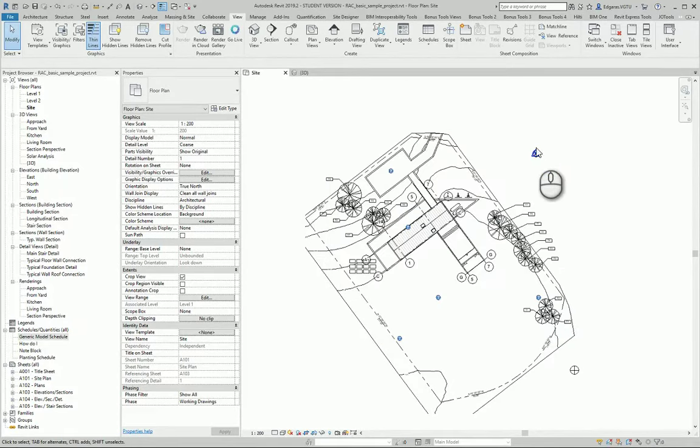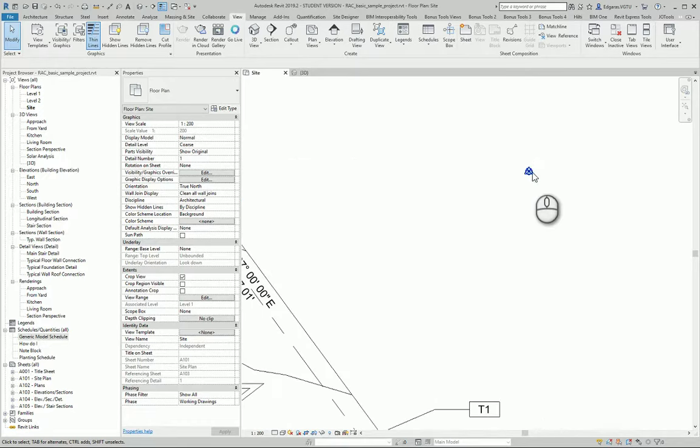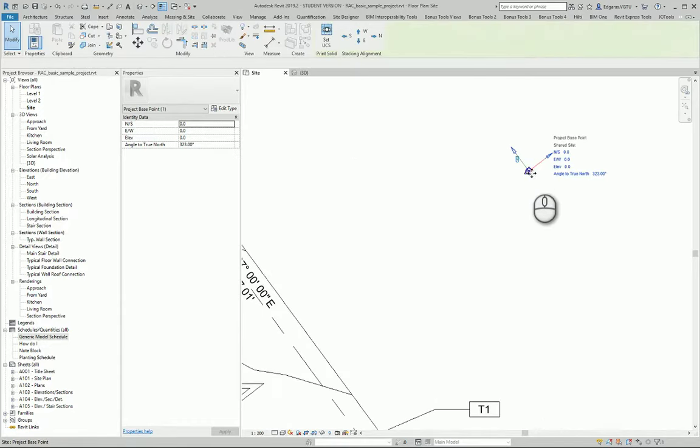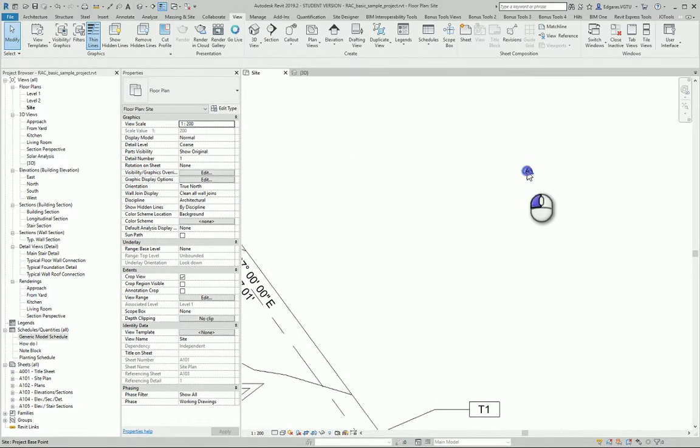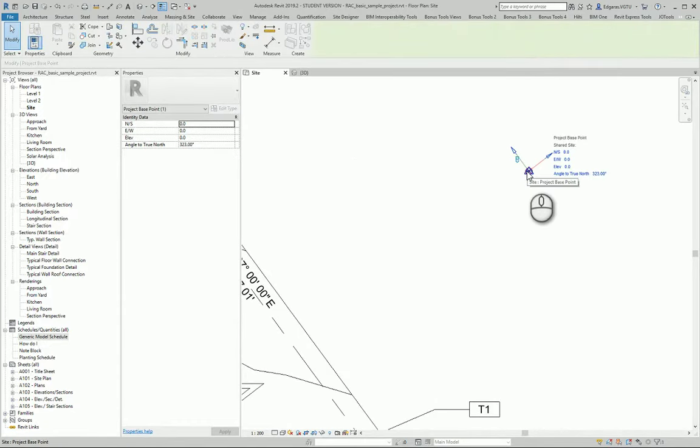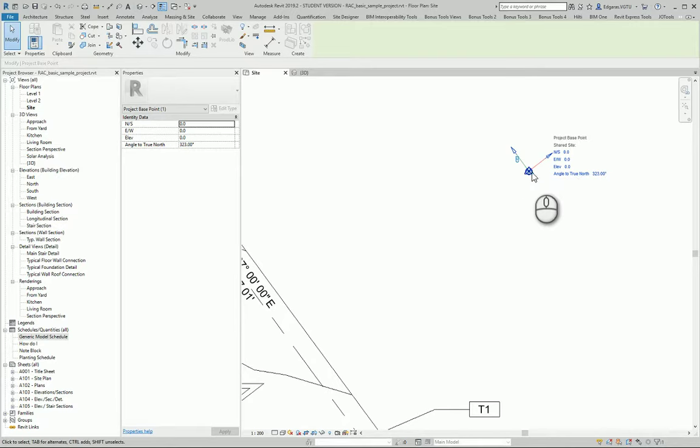You now should see two symbols, one is round and another is triangle. The triangle is for survey point and the round one is for project base point. You should change these points so they get to correct location.